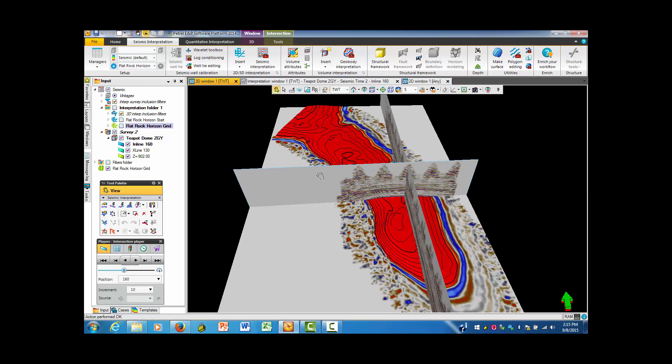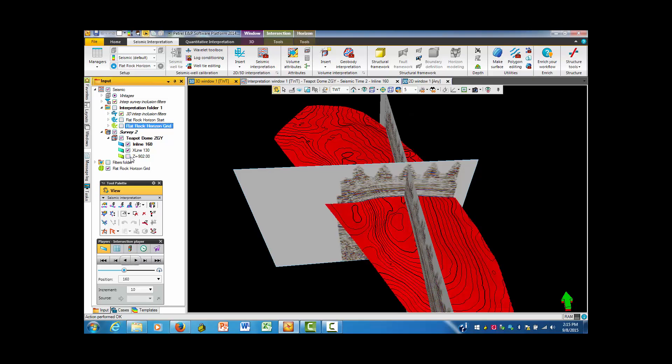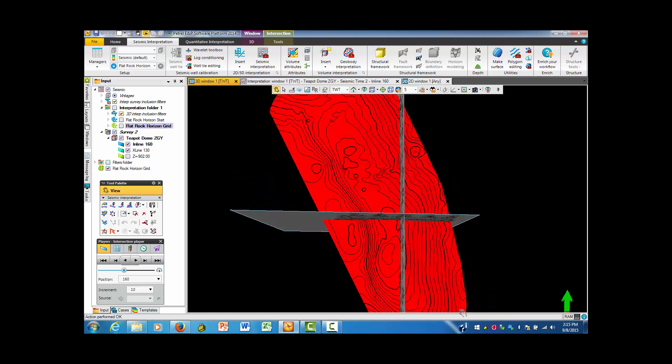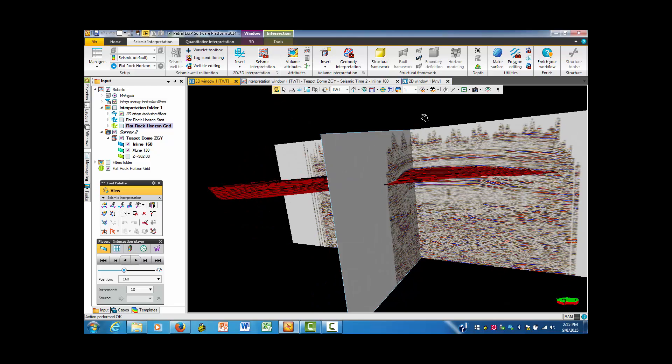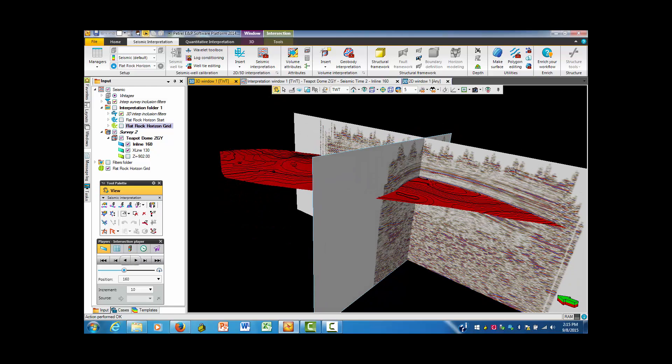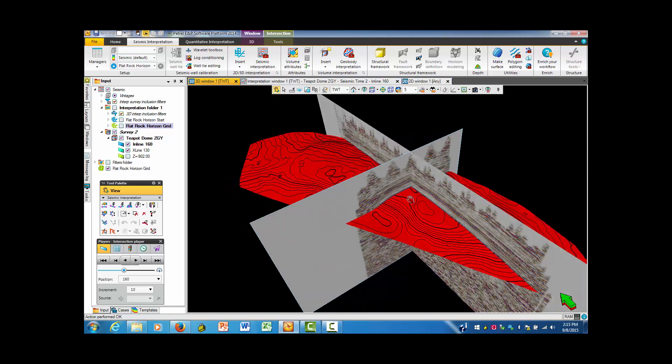We might want to take this surface so that it can be seen through the seismic. So I'm going to go in and take Z out.